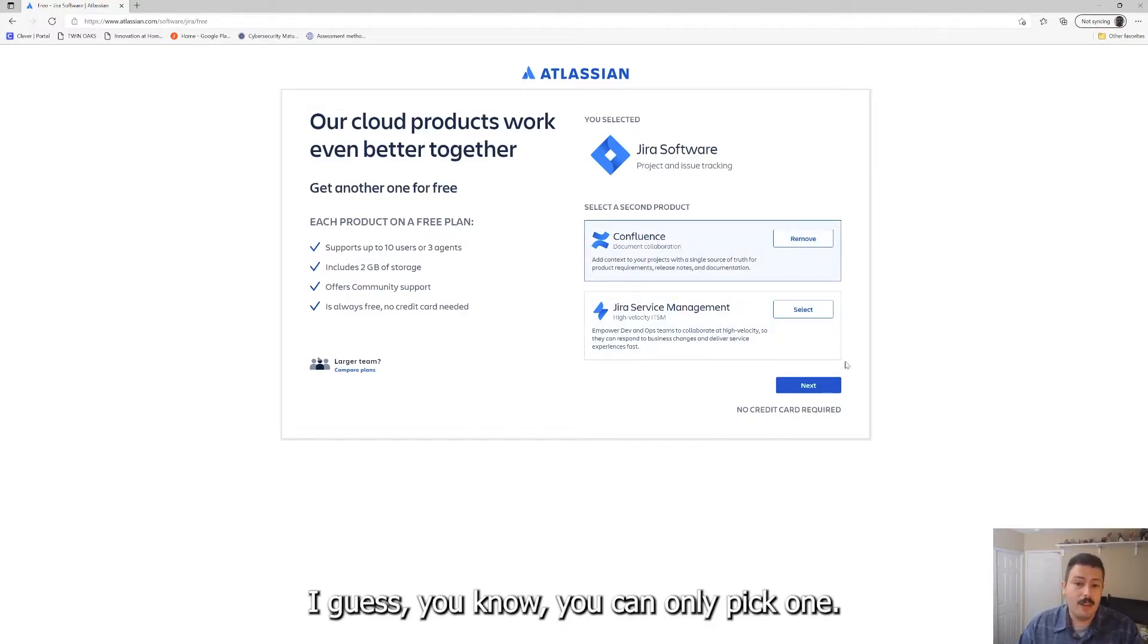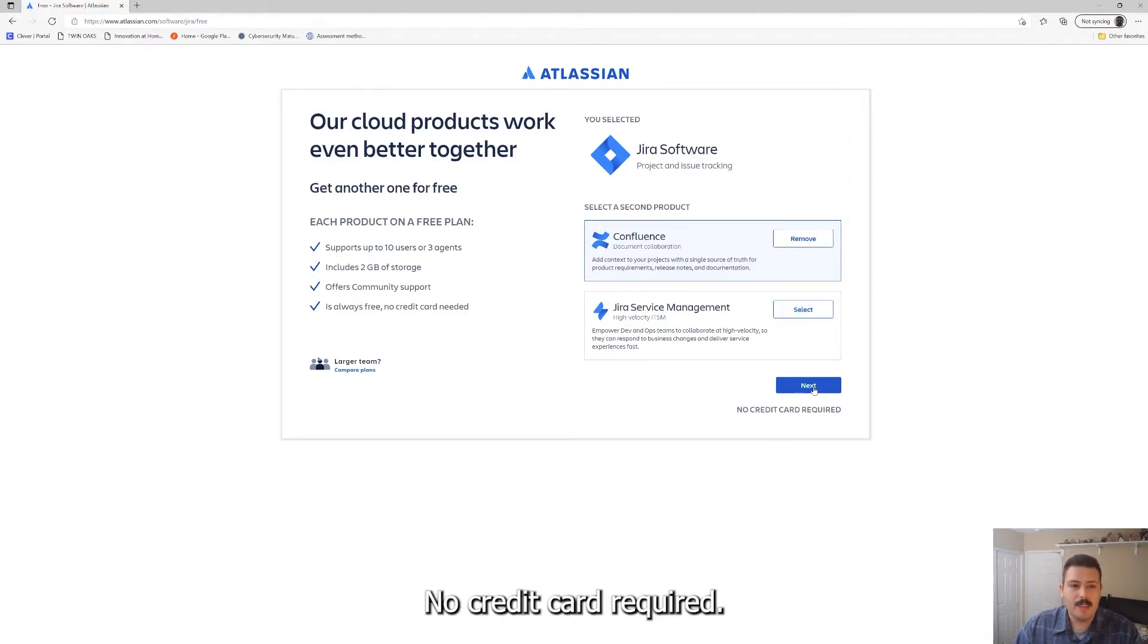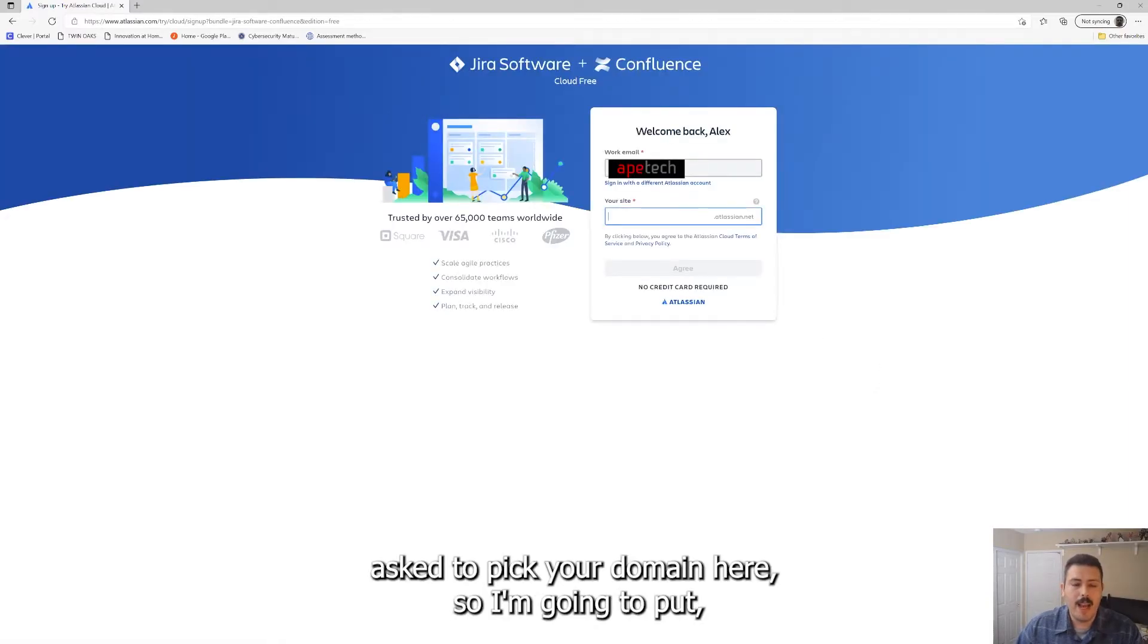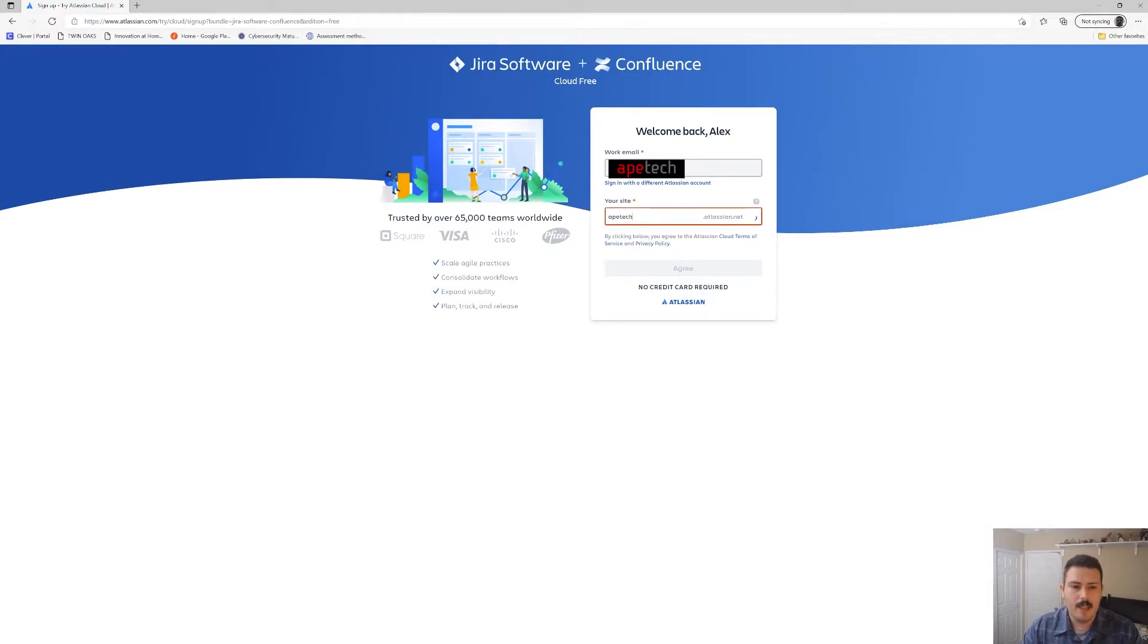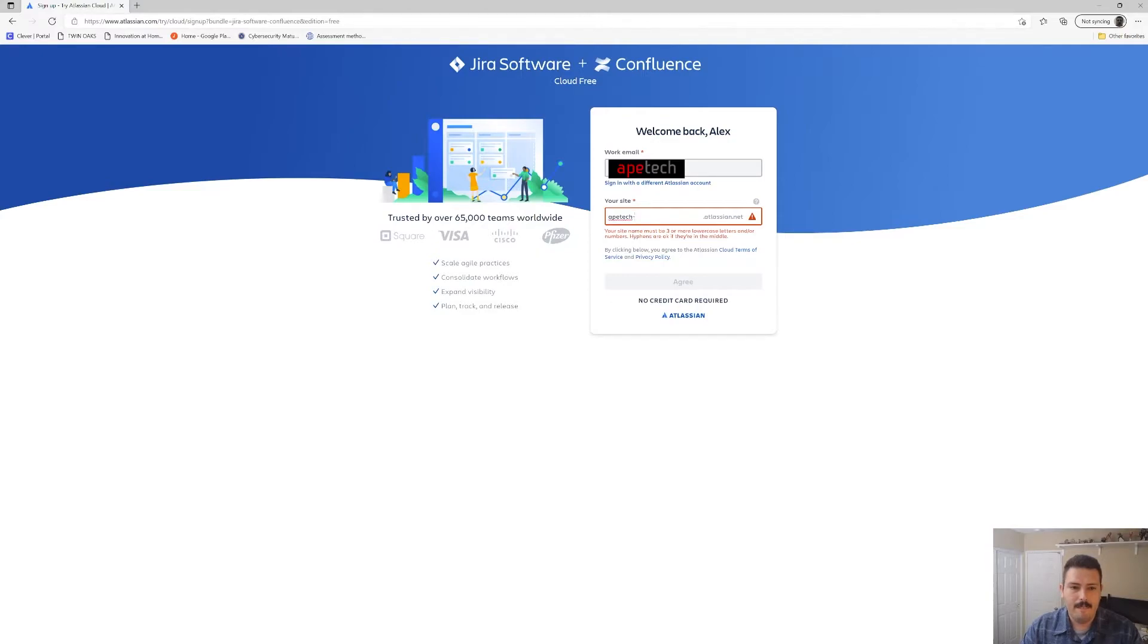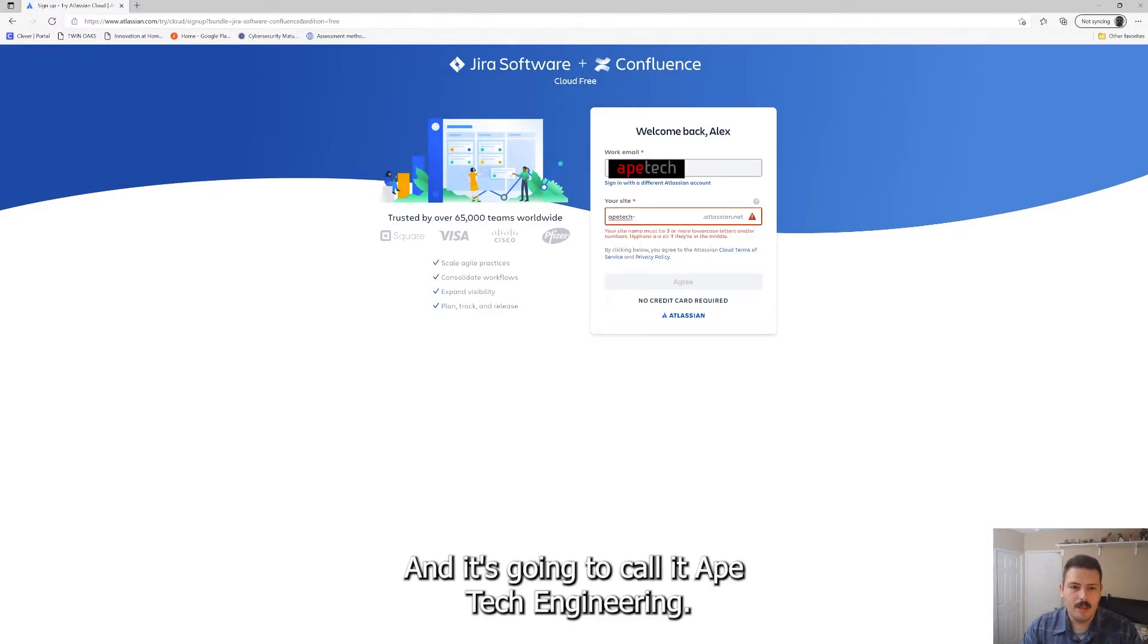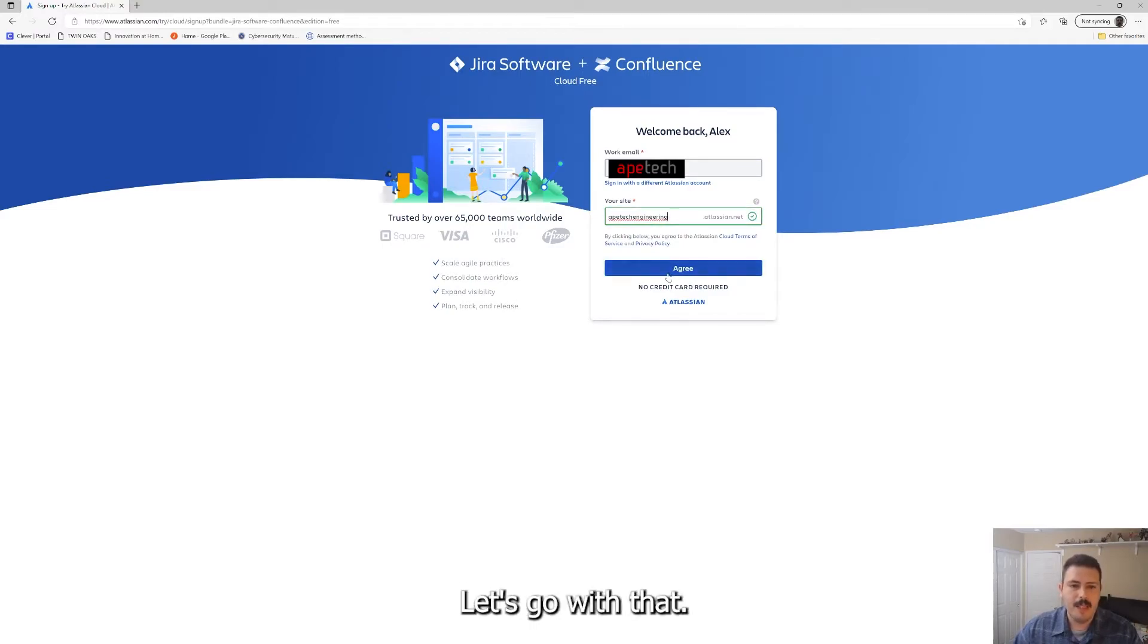I guess you can only pick one so let's pick Confluence, right? Let's hit next, no credit card required. And you are going to be asked to pick your domain here, so I'm going to put apetech dash demonstration, and I'm just going to call it apetech engineering. Let's go with that.